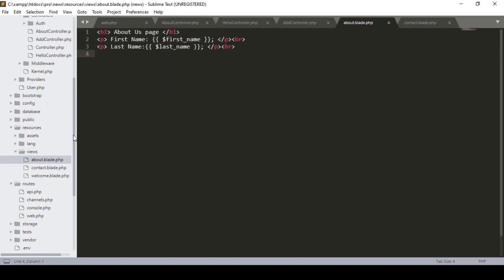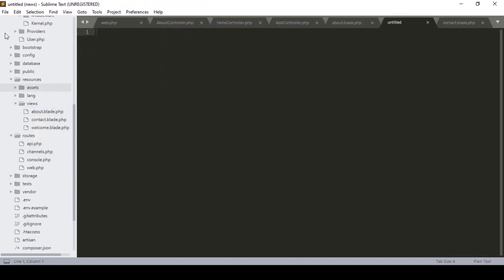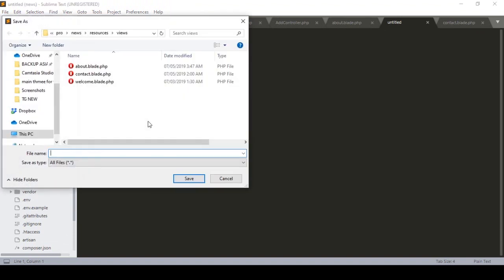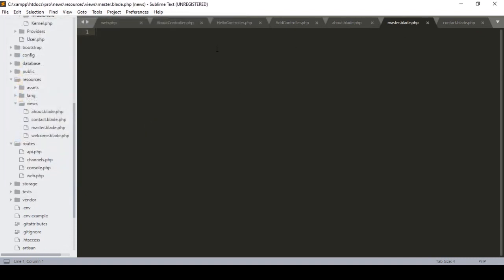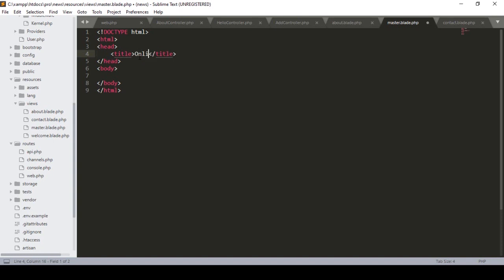I will show you how to do that with blade. In our views folder I want to create another page, so I click Save As and name it 'master.blade.php' and save it. Inside the master blade file I define all the HTML, including the online news title, and inside the body part I want to add the page segments.